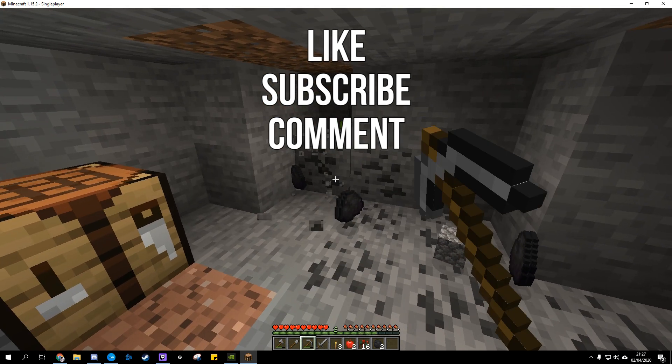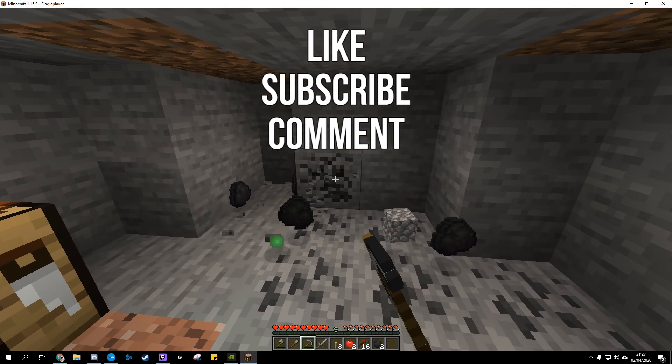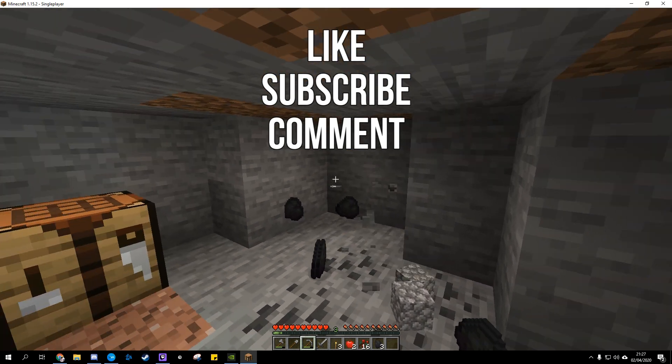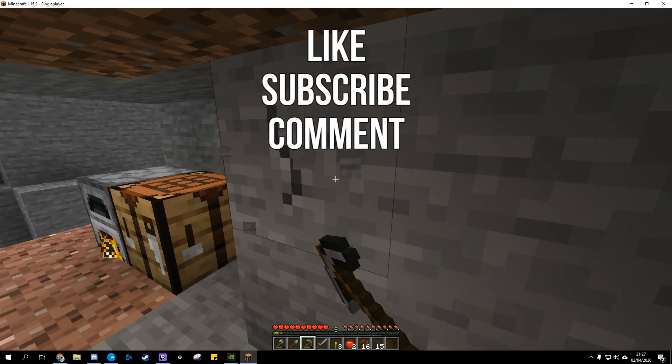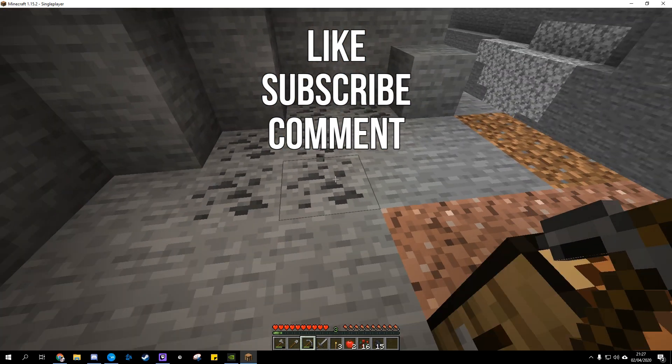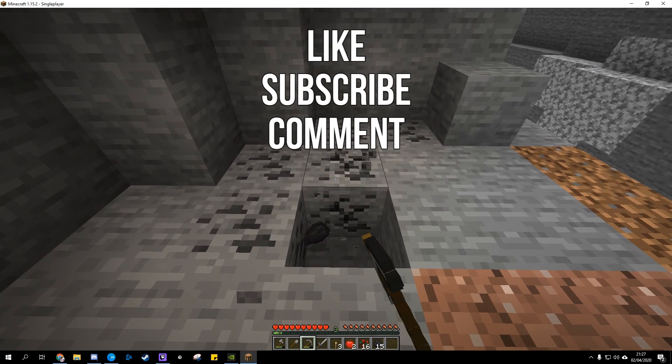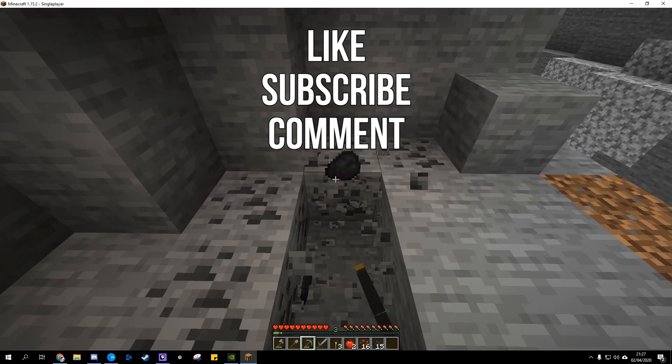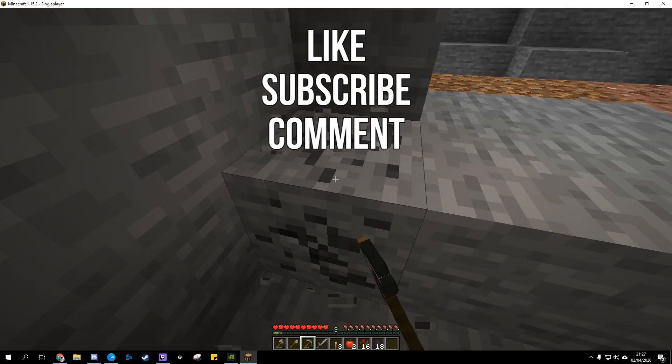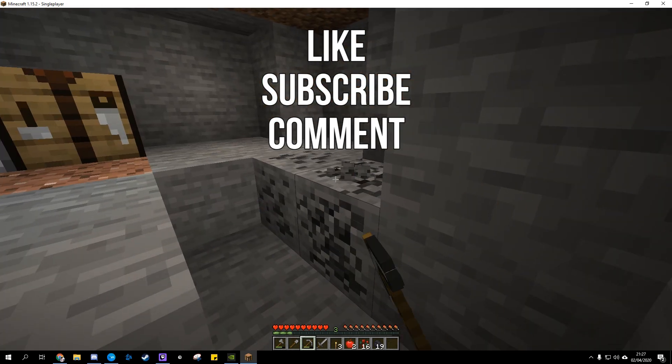Have you set up your own Minecraft server? If so then we'd love to hear how you're using your server to create unique and interesting Minecraft worlds in the comments section below. Okay as always thanks for watching. That's all for now. See you next time.